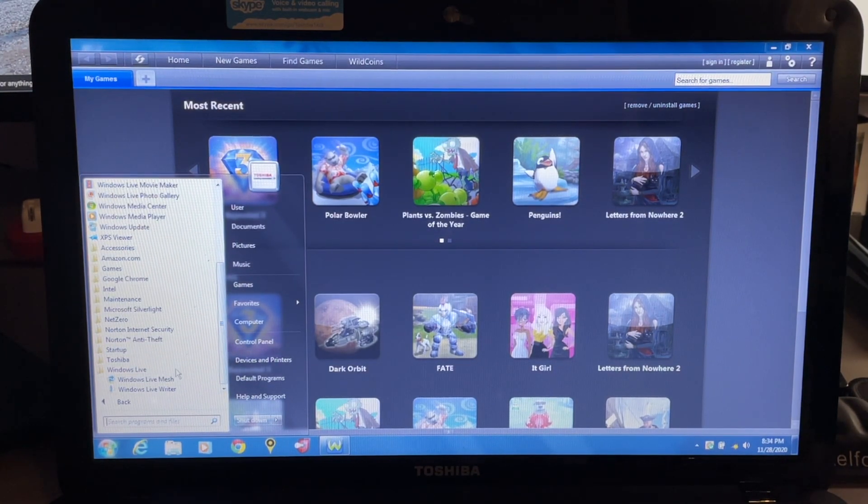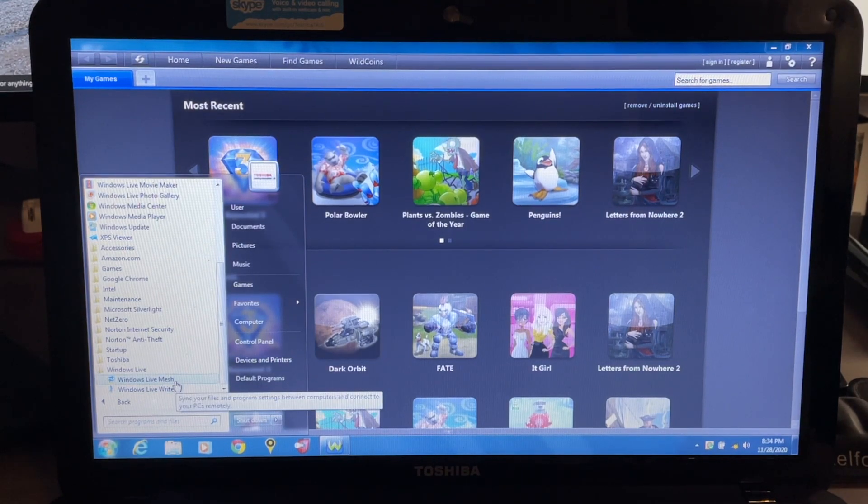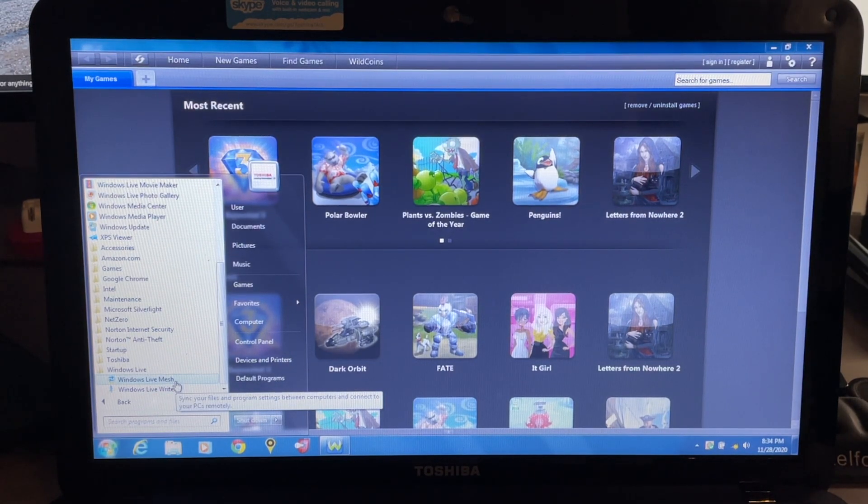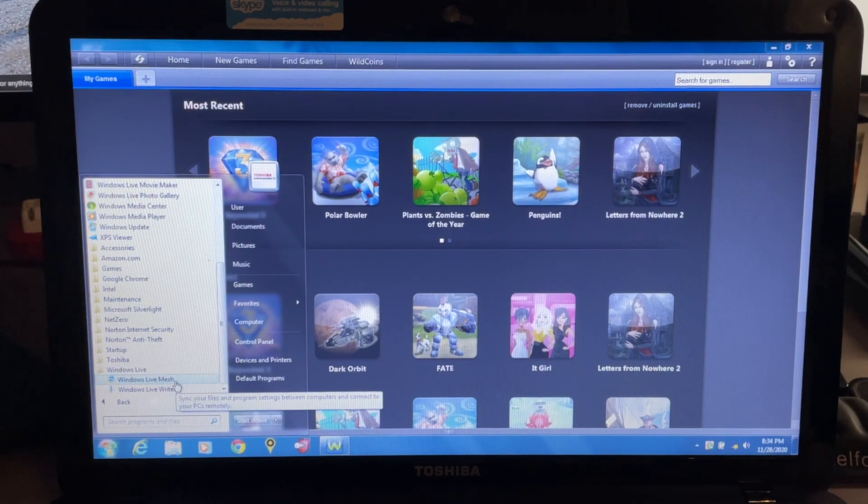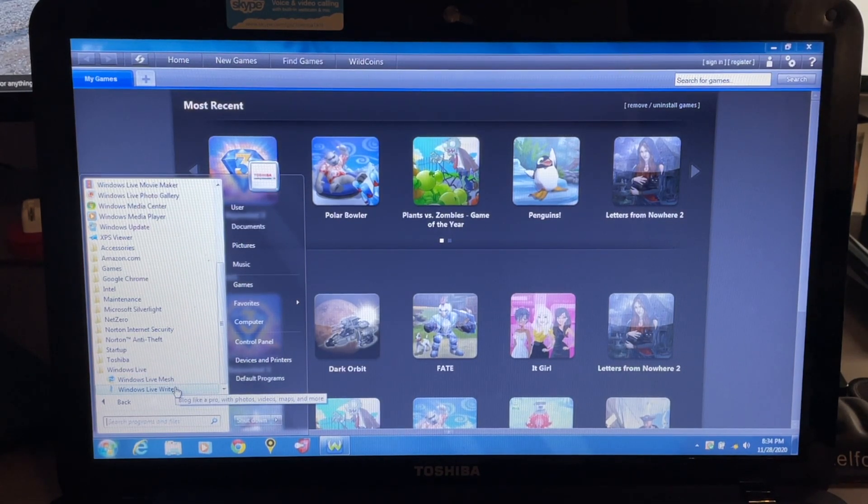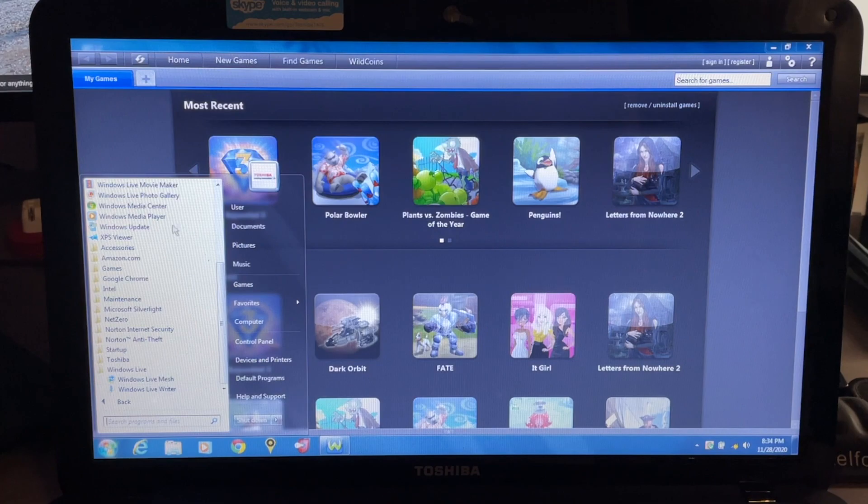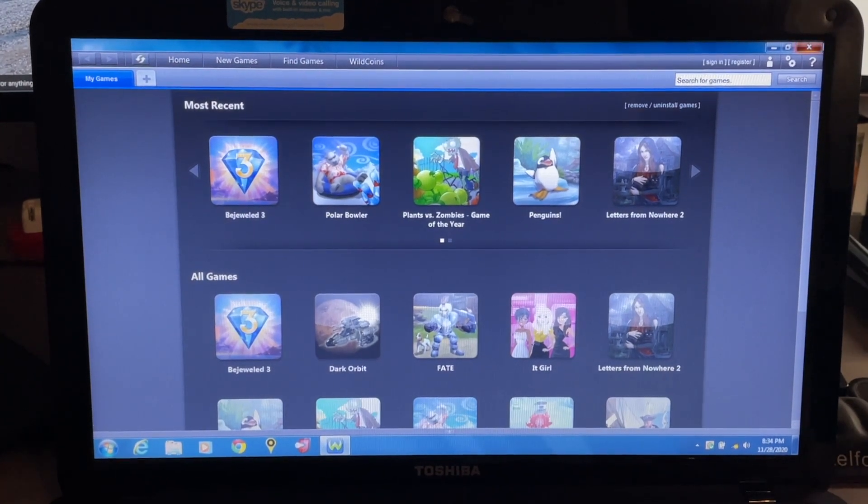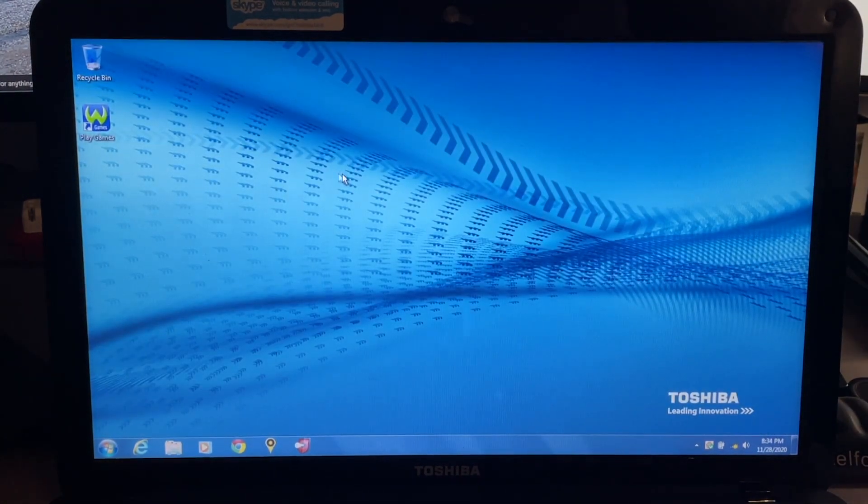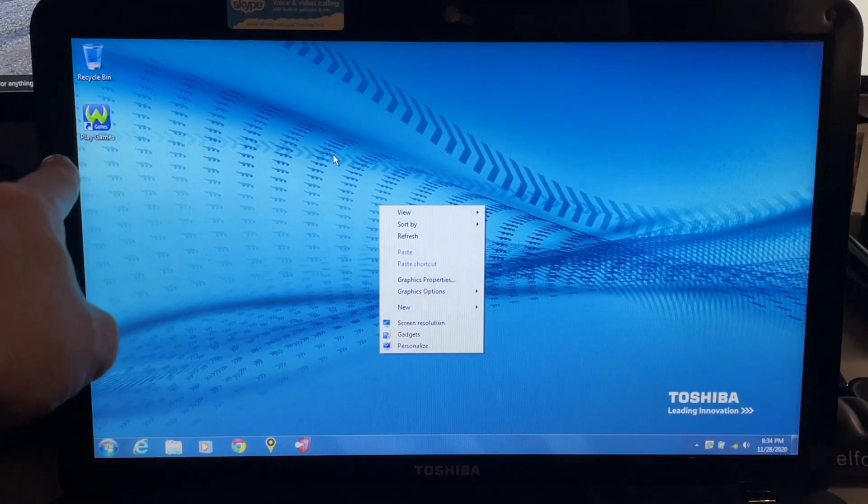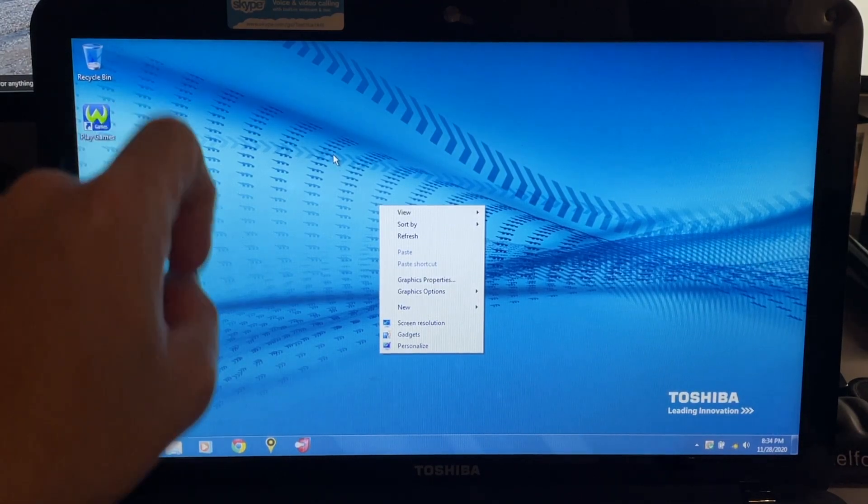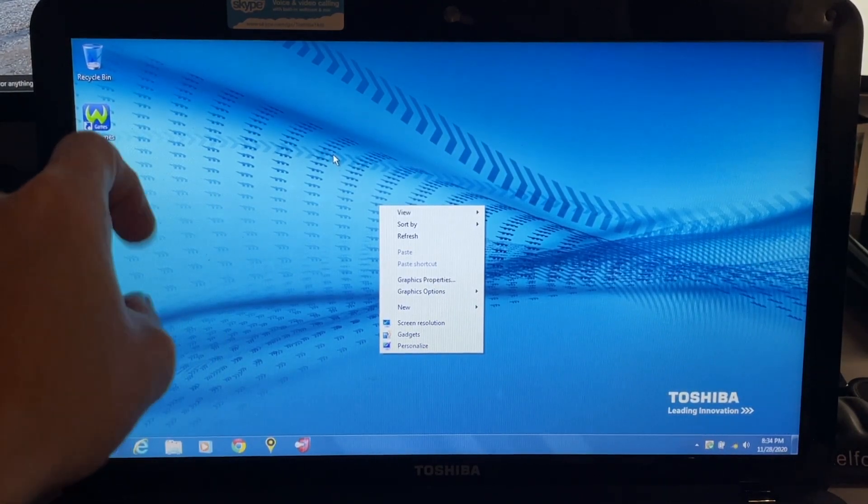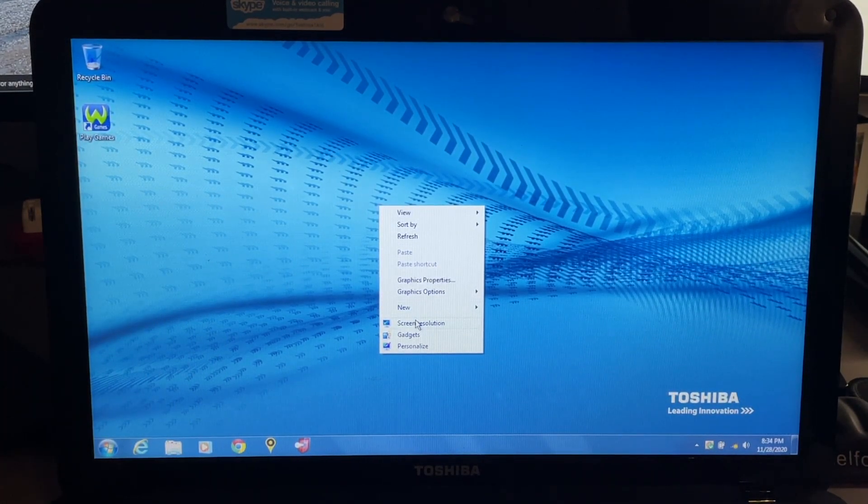So we have Windows Live Mesh and Windows Live Writer. I have not heard of a lot of these things. Sync your files and program settings between computers and connect to your PCs remotely. Blog like a pro with photos, videos, maps, and more - pretty interesting there. As you can see, since we did play with one of the games, it popped a shortcut on our desktop right here.